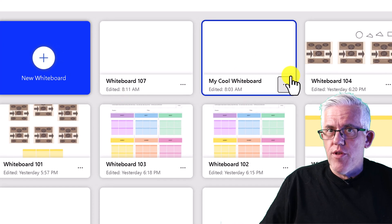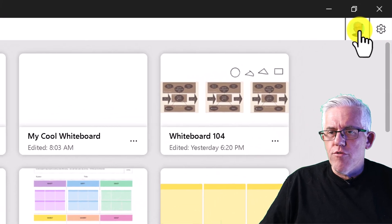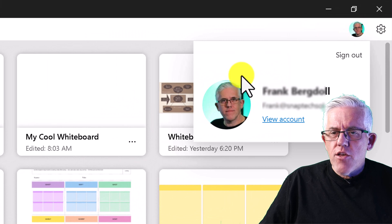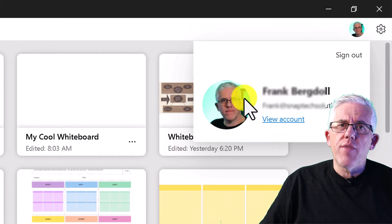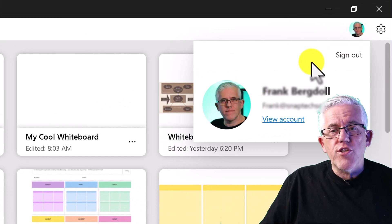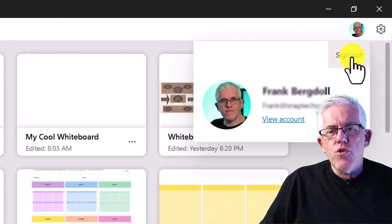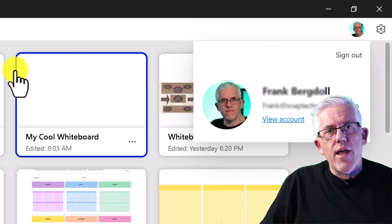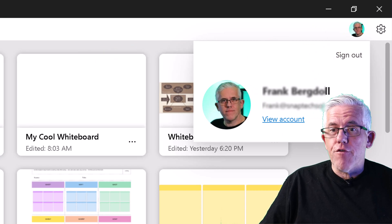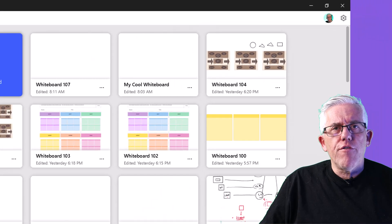There's something coming up that you're really going to like when it comes to reusability. One important thing is to make sure you know which account you're logged in as — you can sign out and log in with a different account, which is especially useful if you have a professional and a school account.